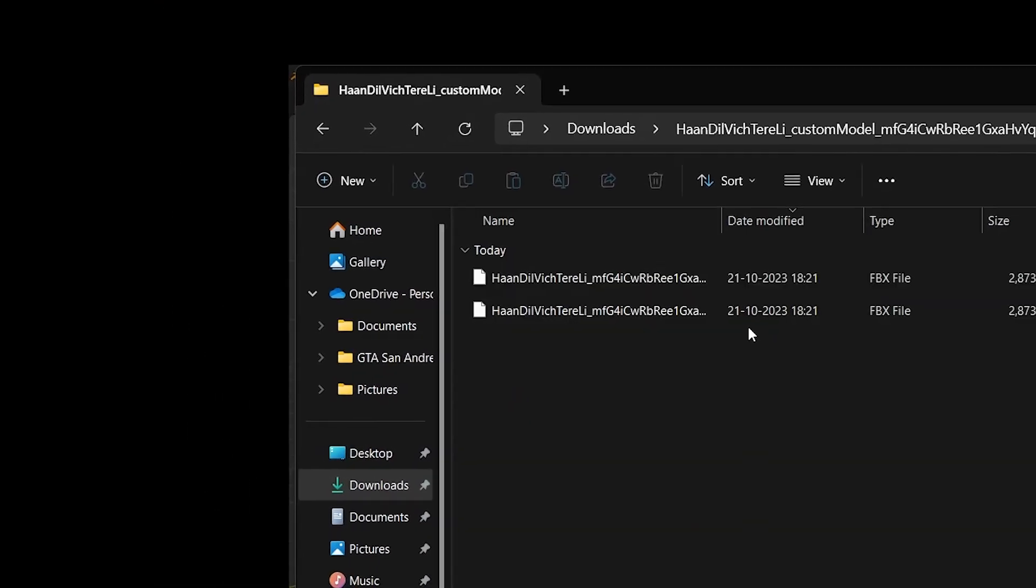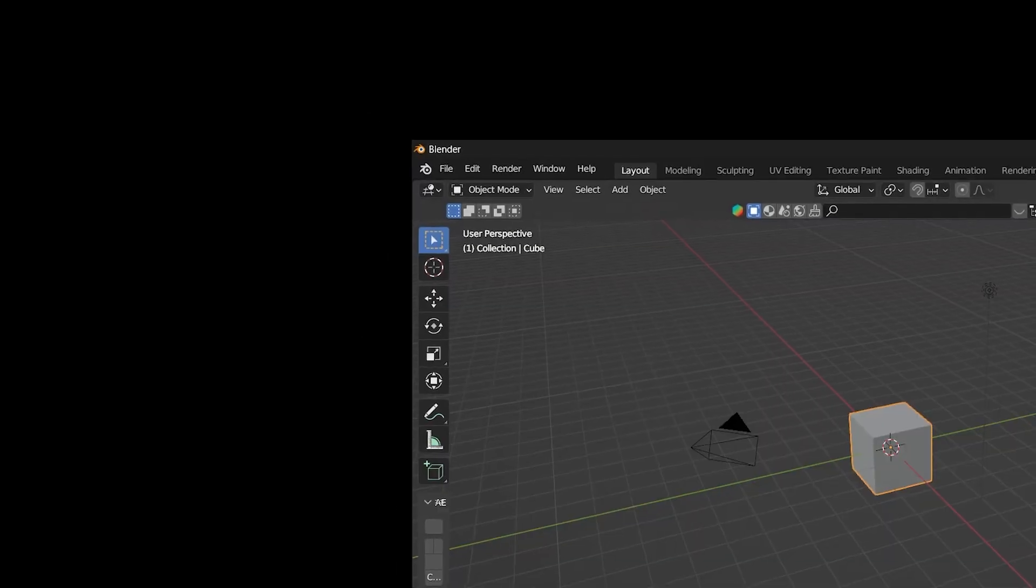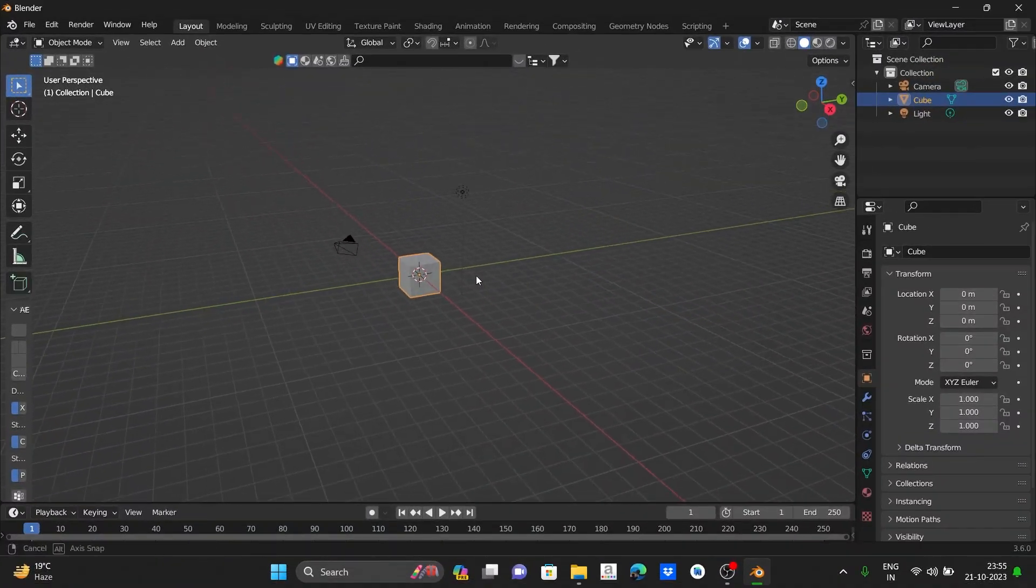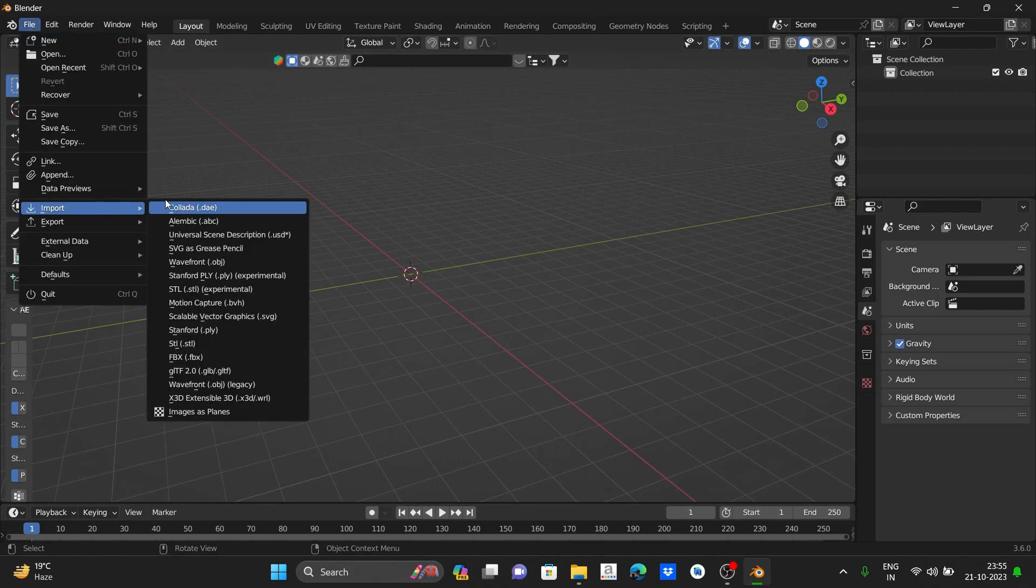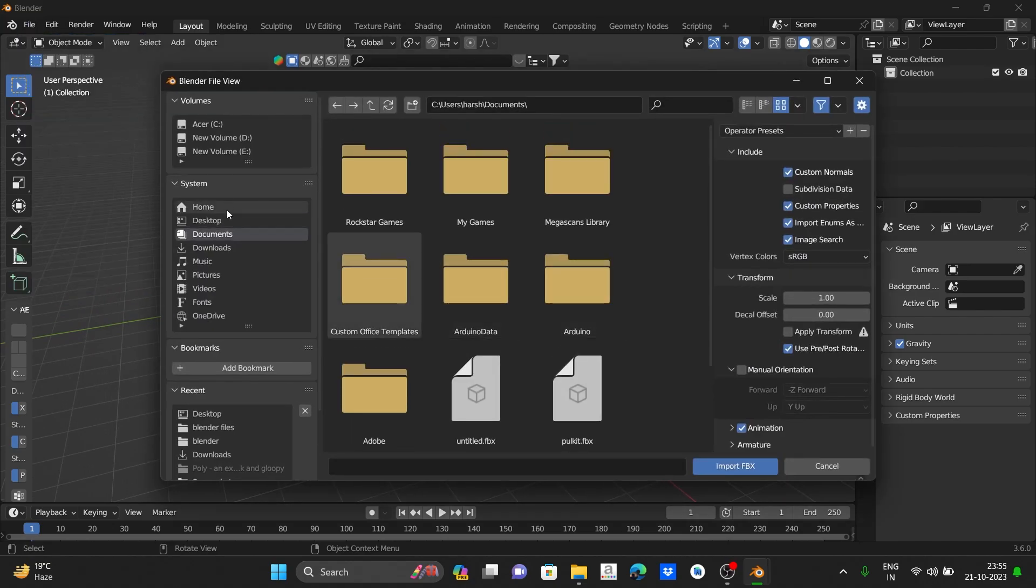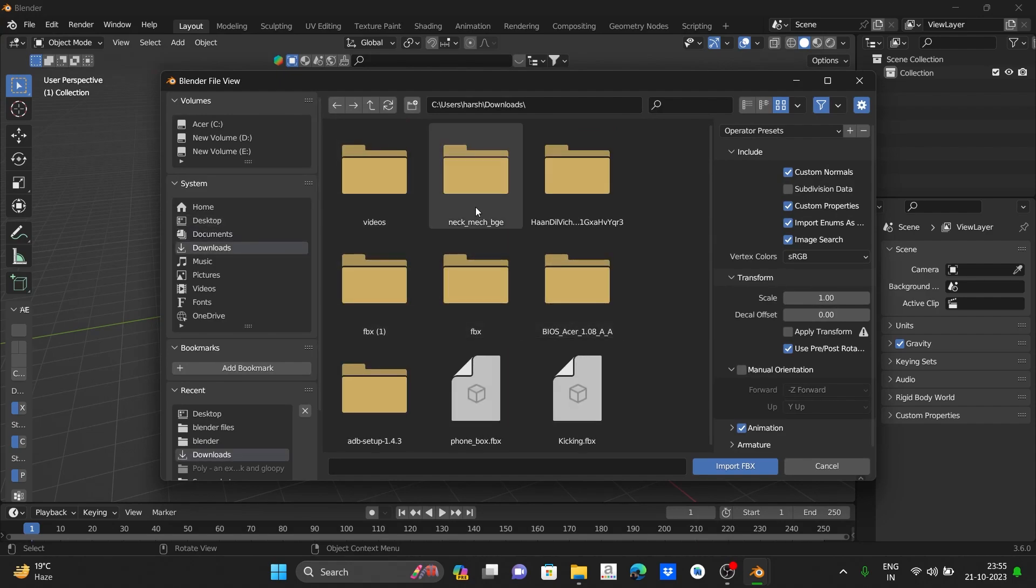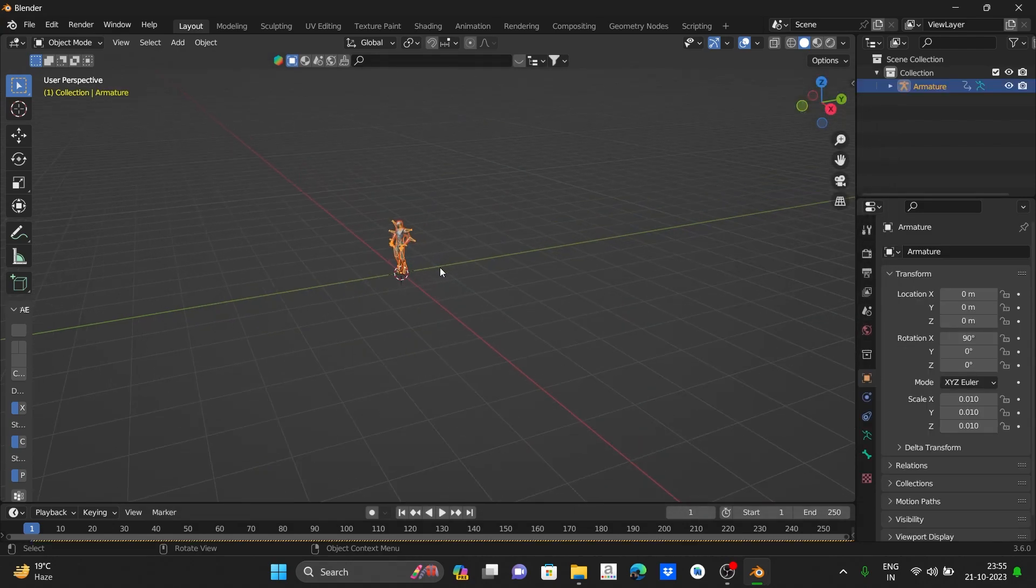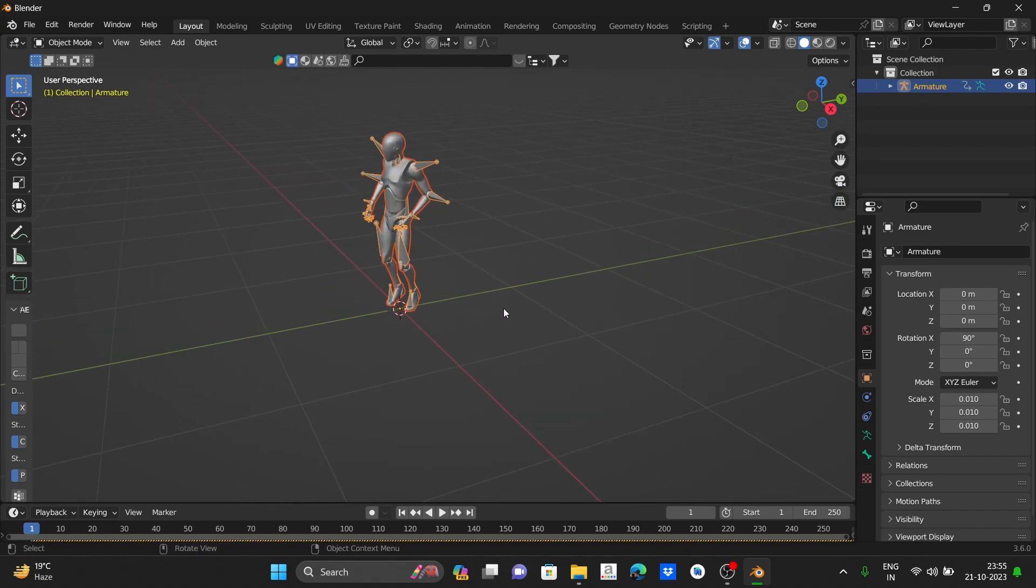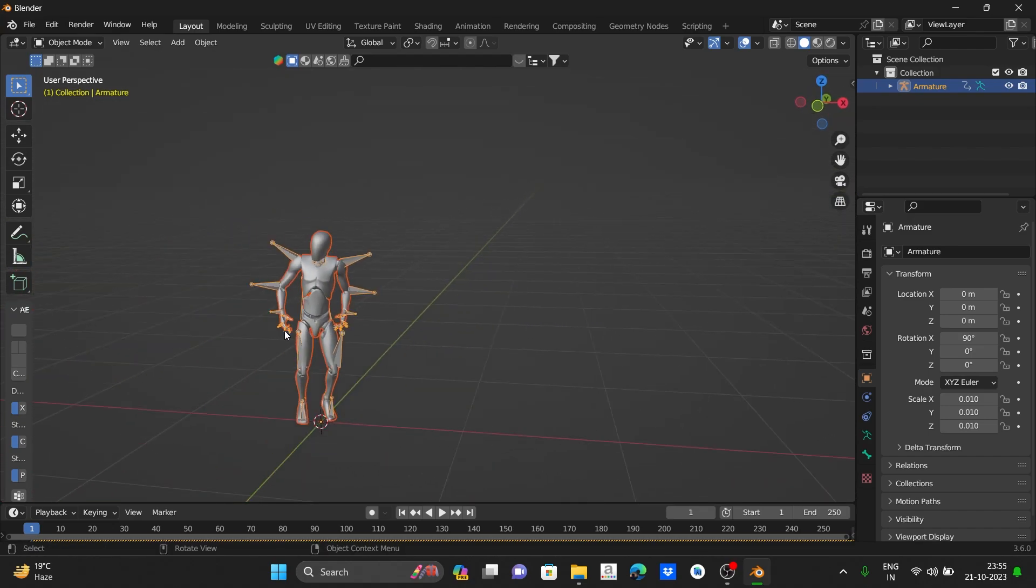After extracting you can see there are two FBX outputs. Now jump into Blender and let's go to file import and select FBX. Now choose your FBX file. We can see our 3D character is imported in Blender.